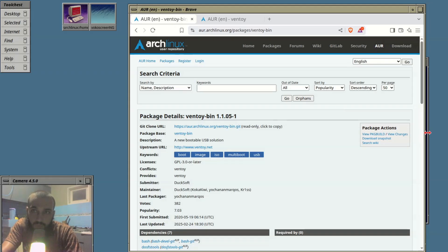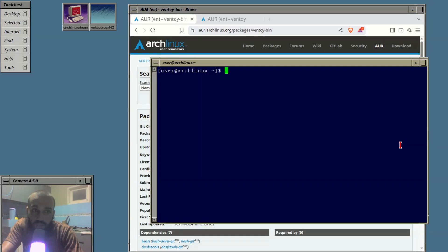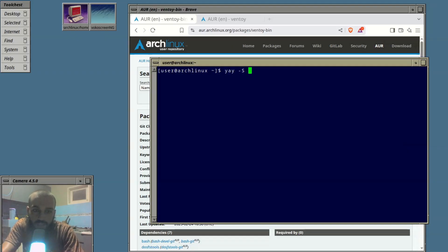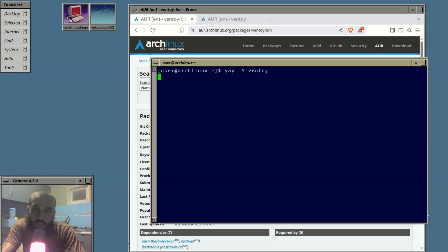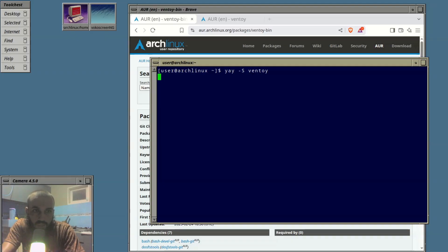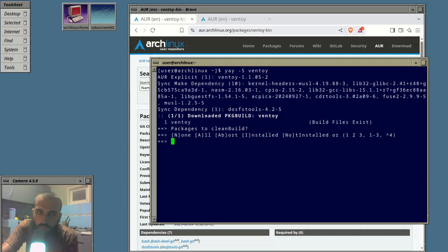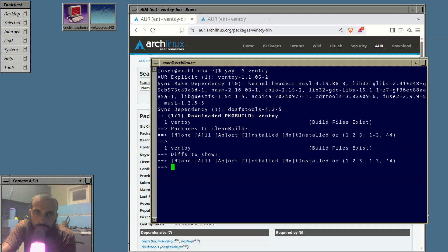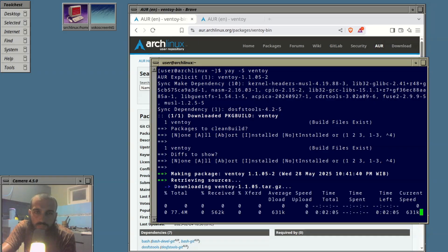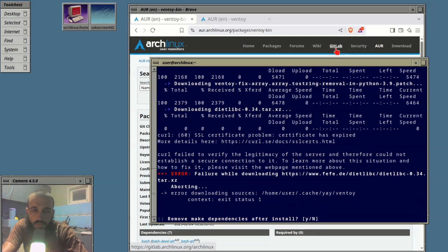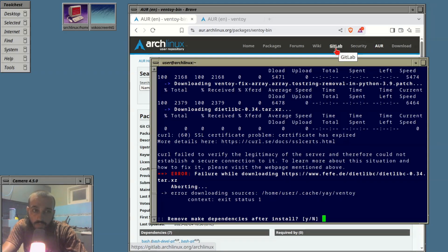Then we're gonna make a bootable media and boot into it. So yay -S Ventoy. I have installed yay, the installation is similar to the manual one that you're gonna see shortly.